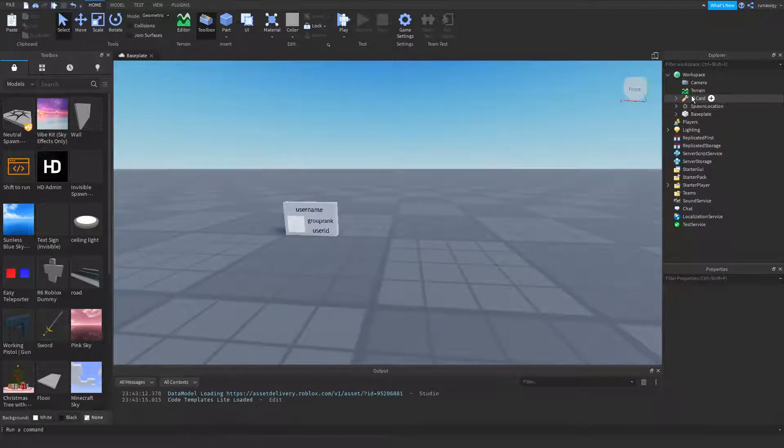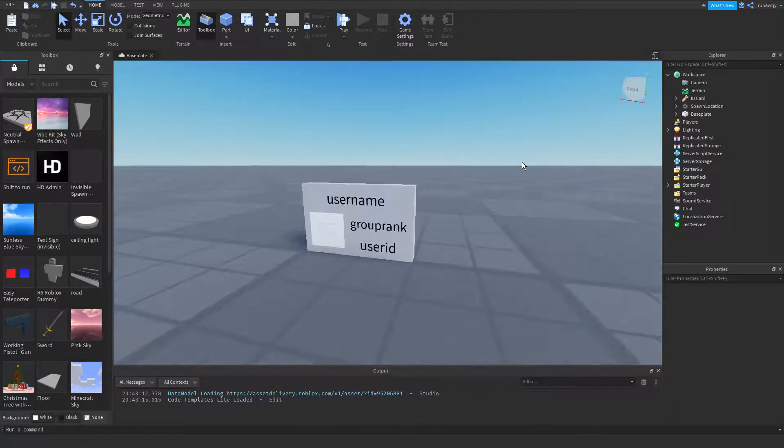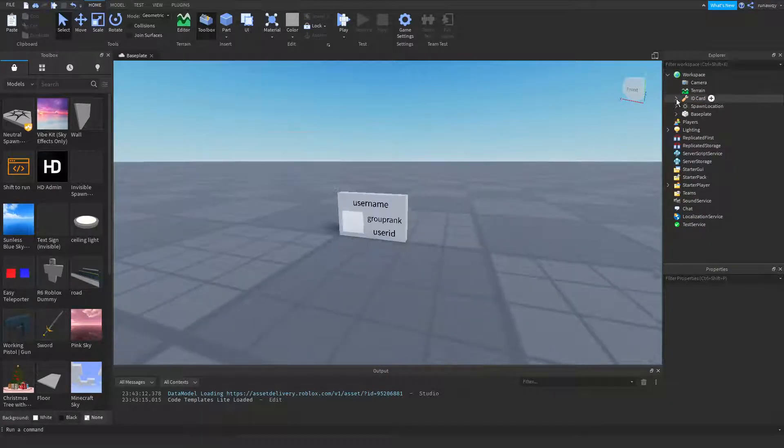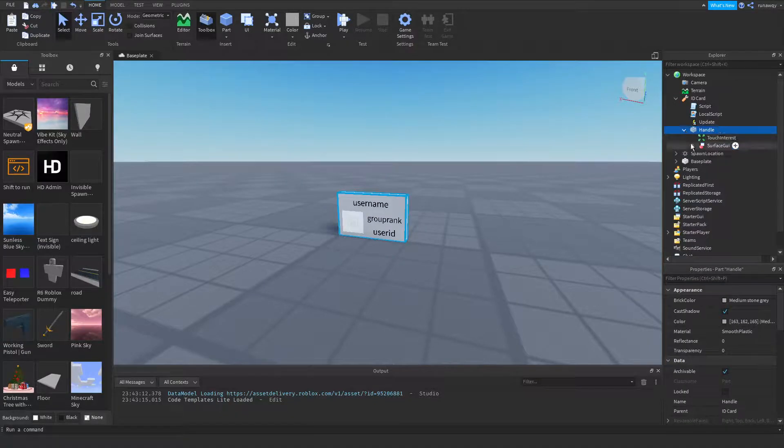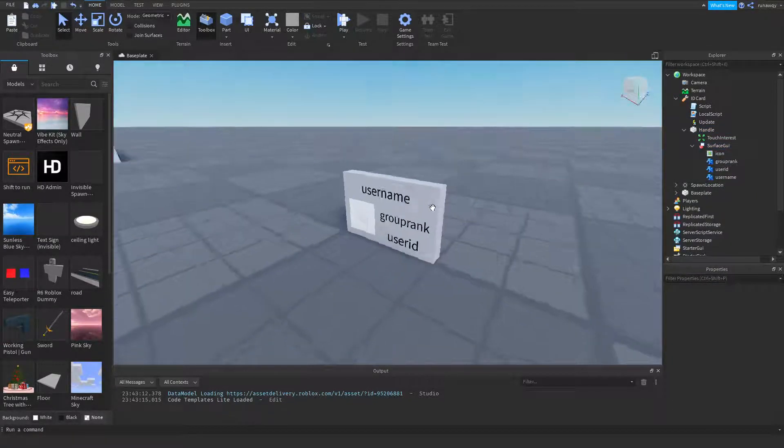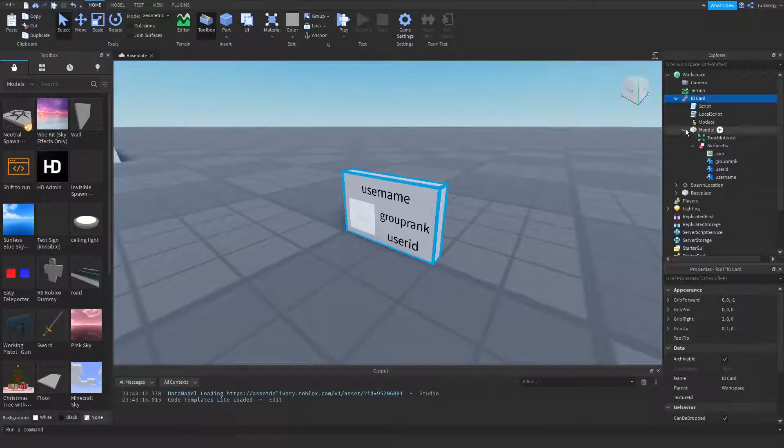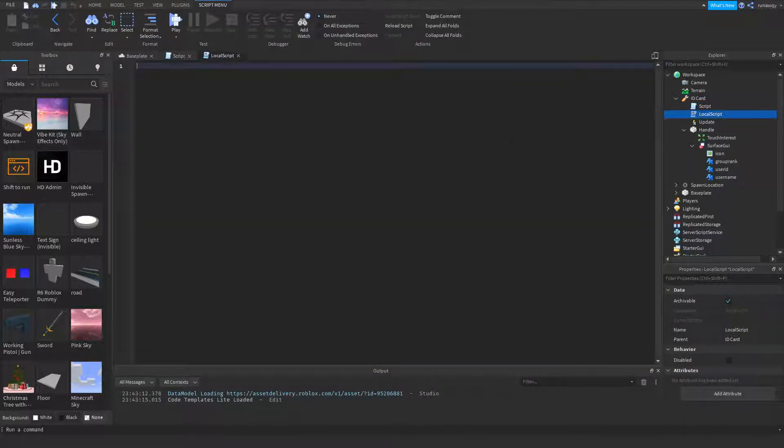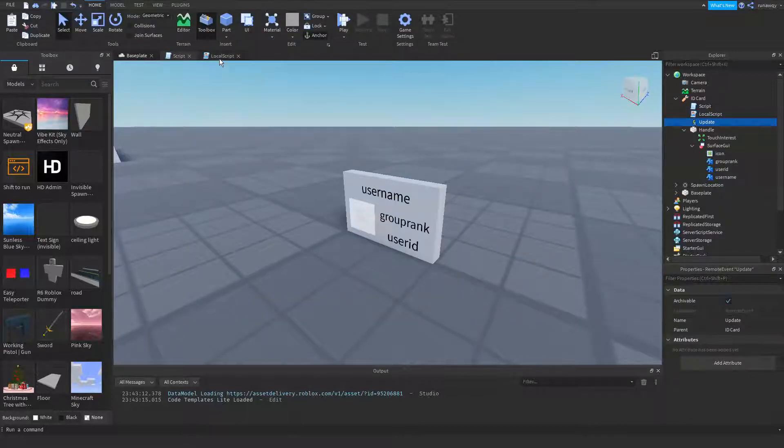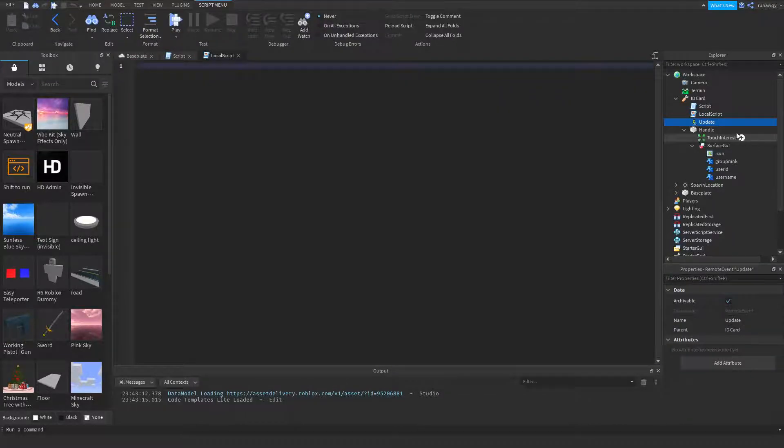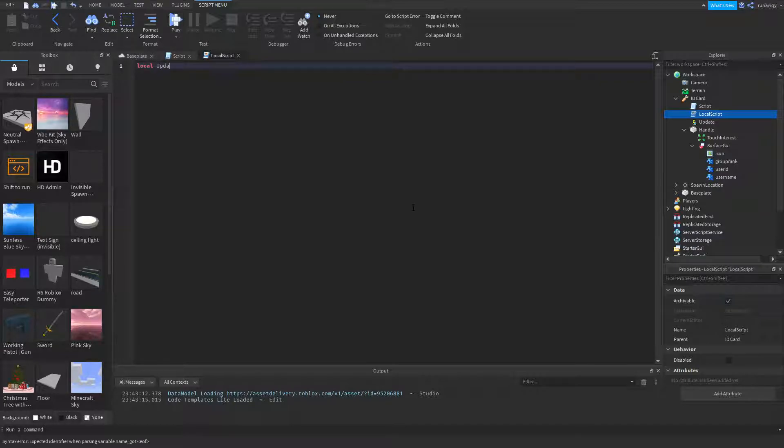You can find this model link in the description of the video. It should have all these GUI elements here on this part, and these two scripts here should be blank with a remote event right there.